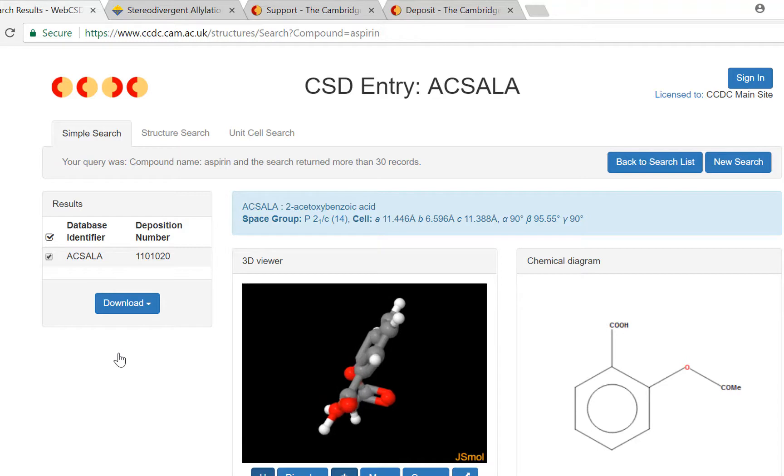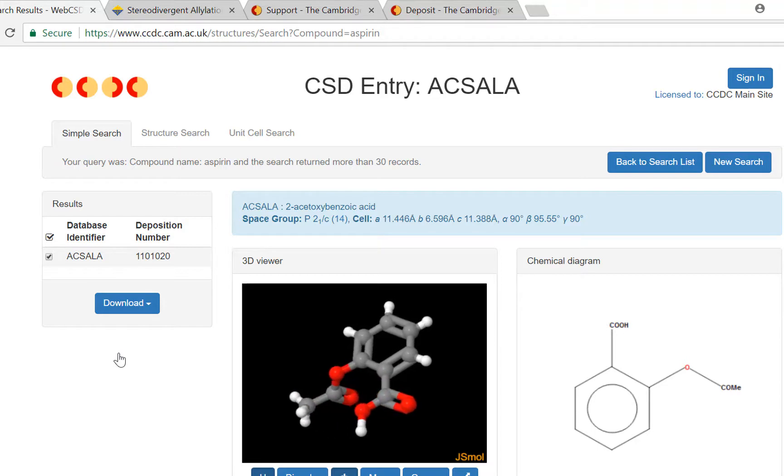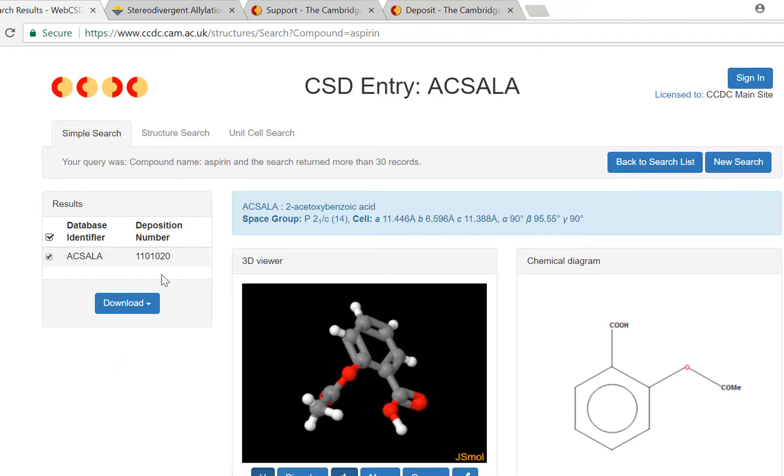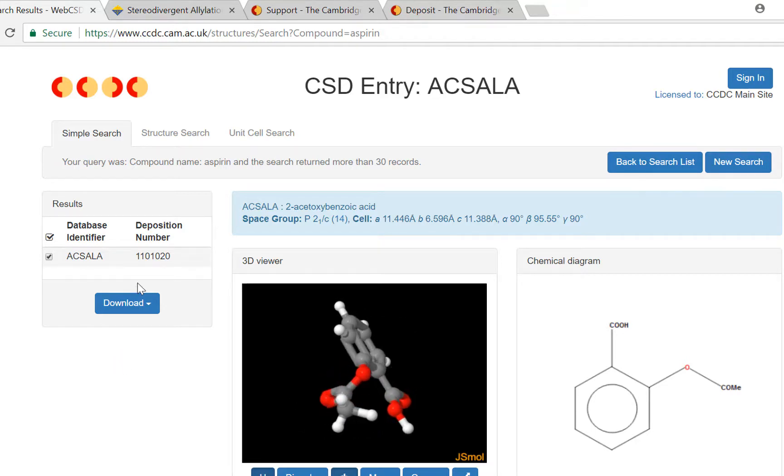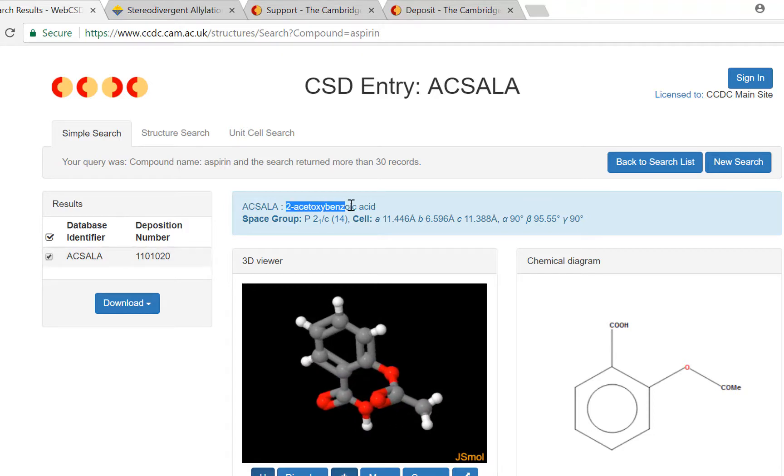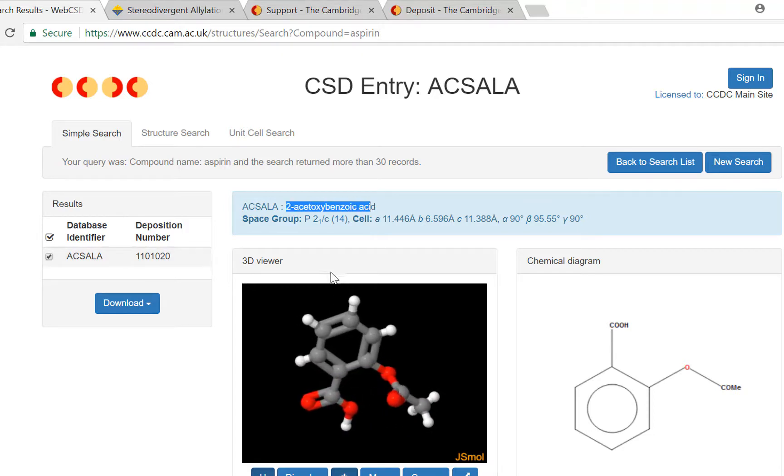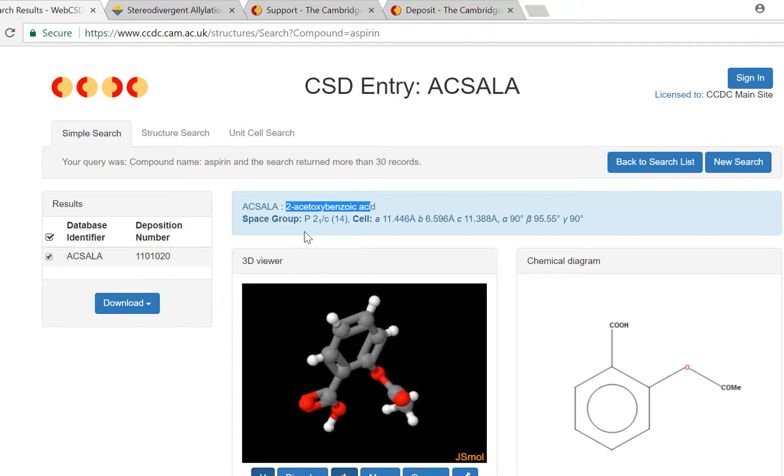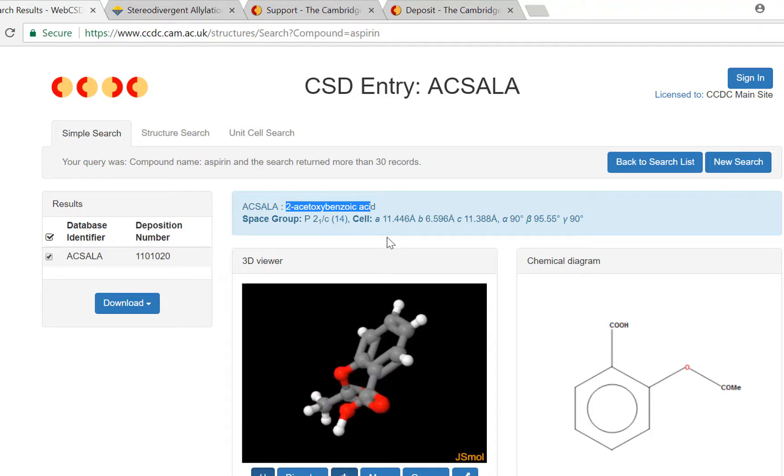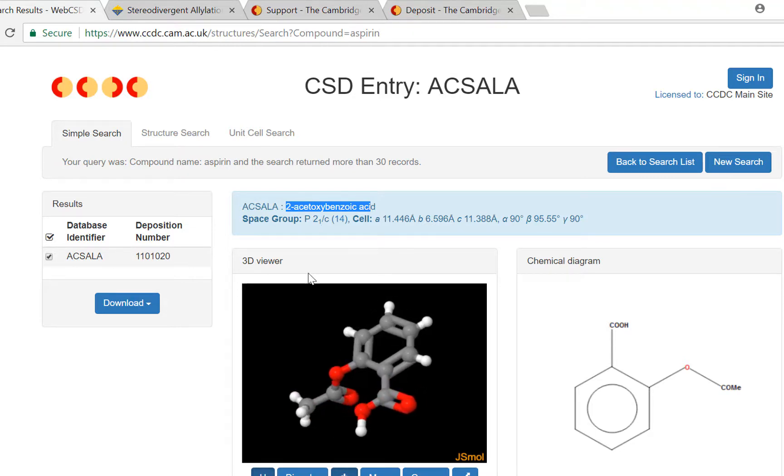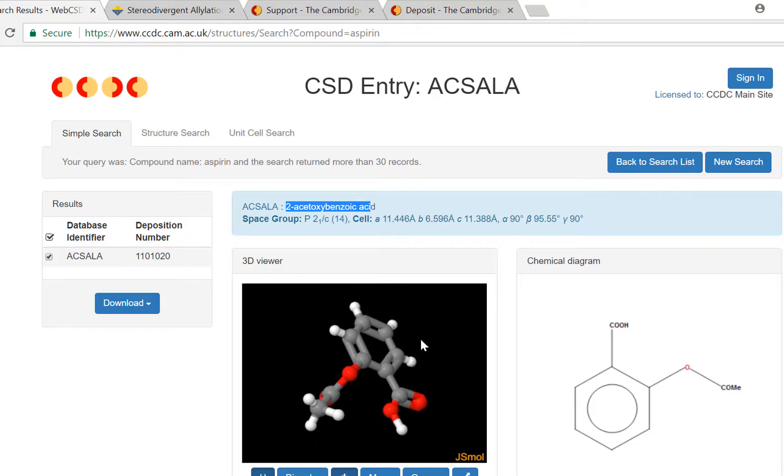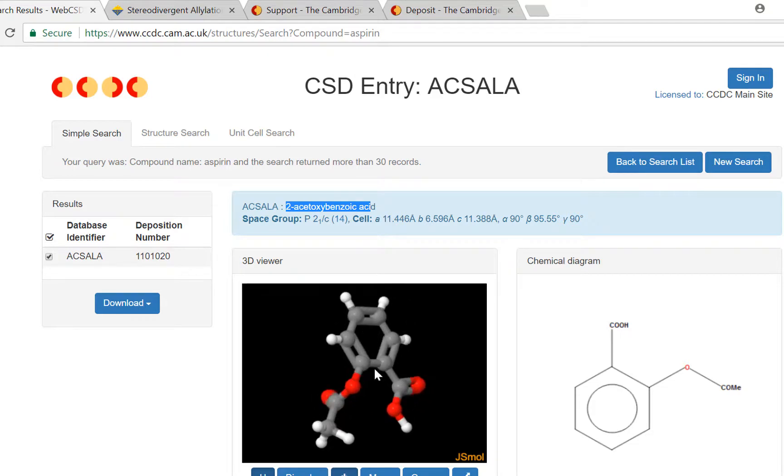Now I can see more details about aspirin: the number the dataset was given at deposition, the deposition number, the compound name, crystallographic details, the space group and the unit cell measurements. The structure can be visualized here in the 3D viewer.